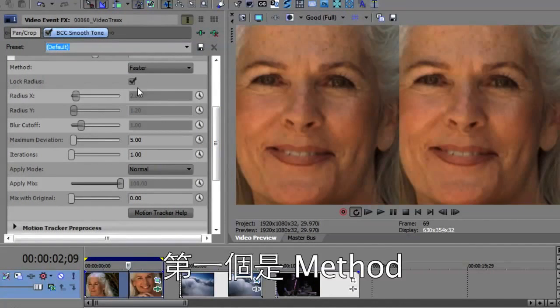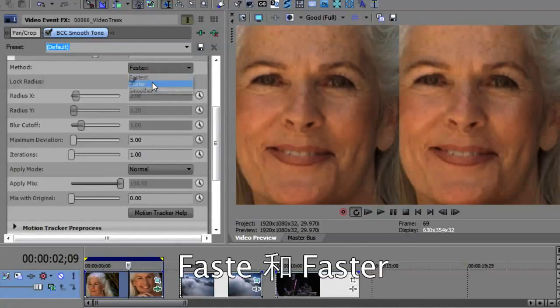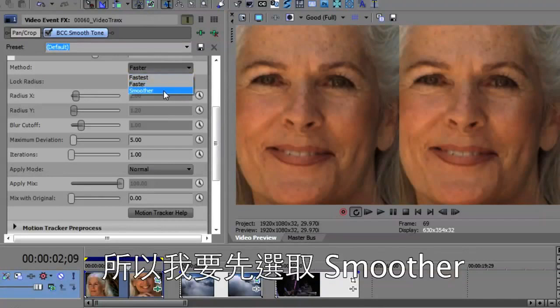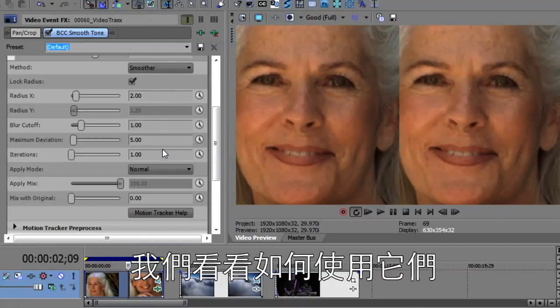The first thing is the method. There are two methods — fastest and faster — which gray out some of the controls and make them unusable. So I want to start with Smoother because this opens up the controls so that we can see how to use this.